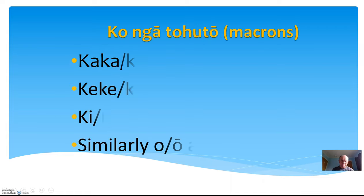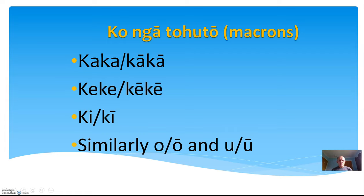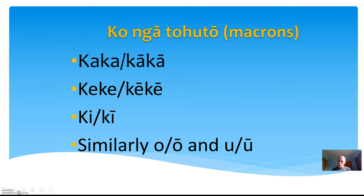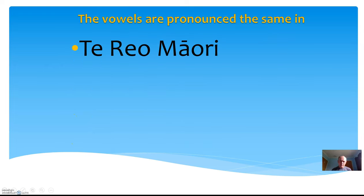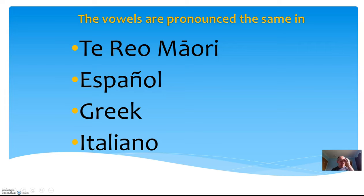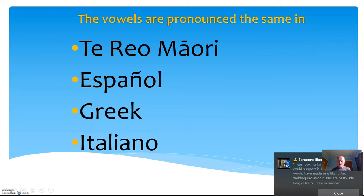Konga tohuto—macrons. Tohuto means the symbol to stretch, to stretch the sound. So kaka means poo, kākā means parrot. Keke and kēkē—one is a cake, one is an armpit. Ki and kī—one is to speak, one is towards. Similarly, we have o or ō. Now the vowels are pronounced the same in Māori and every other Pacifica language: Español, Greek, Italiano, and many other languages in the world. English is the one that's an aberration.